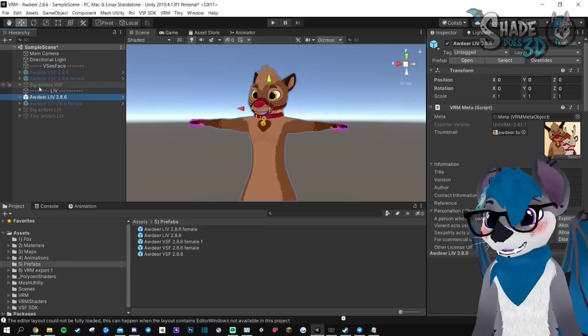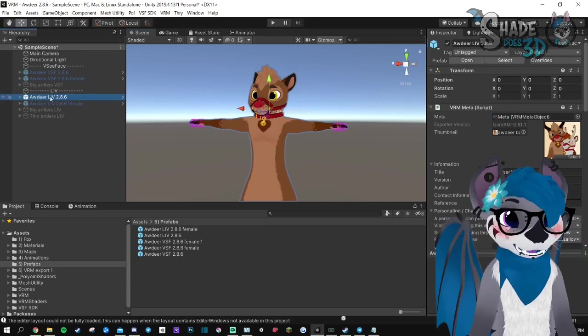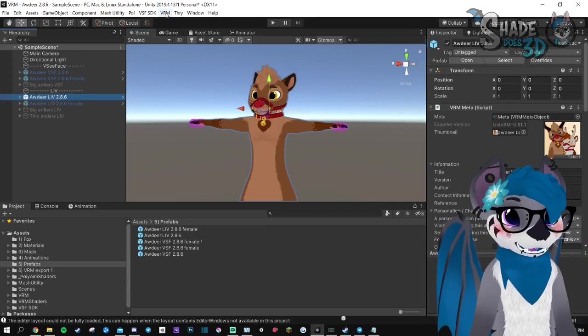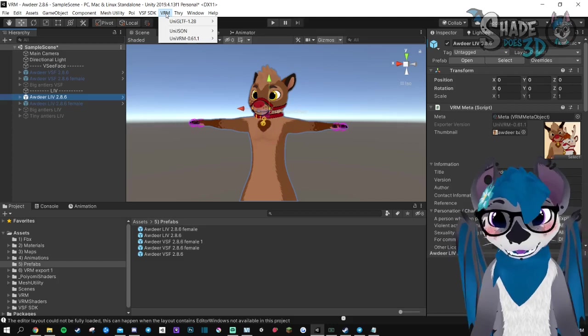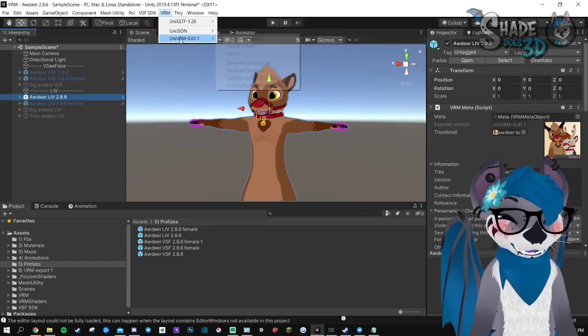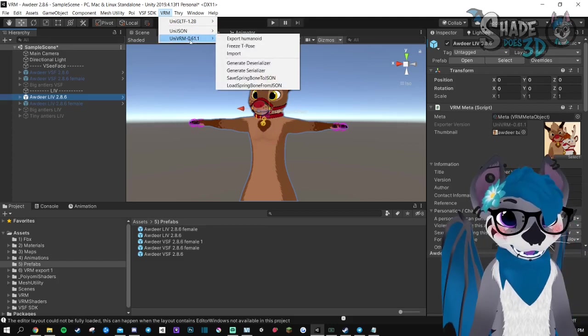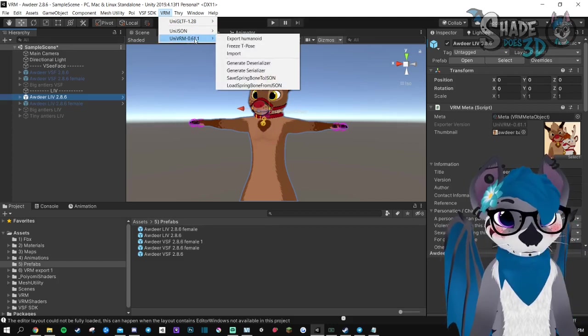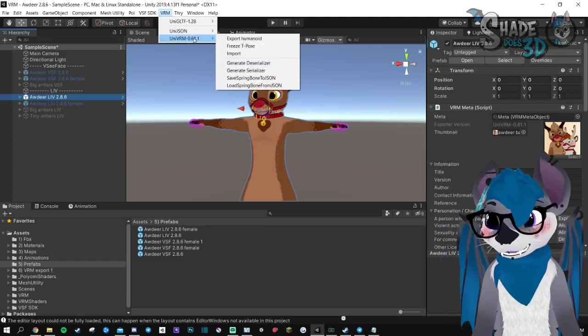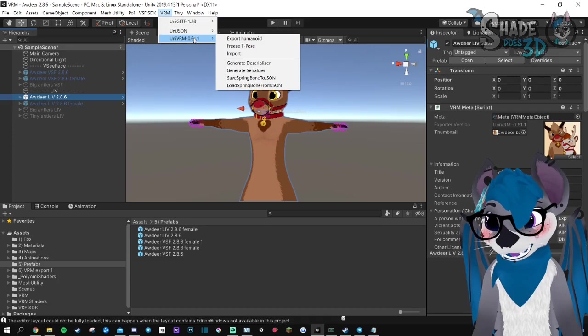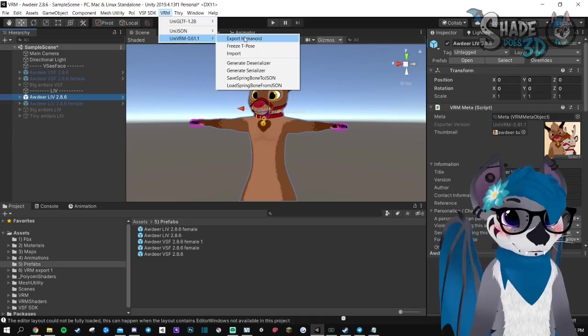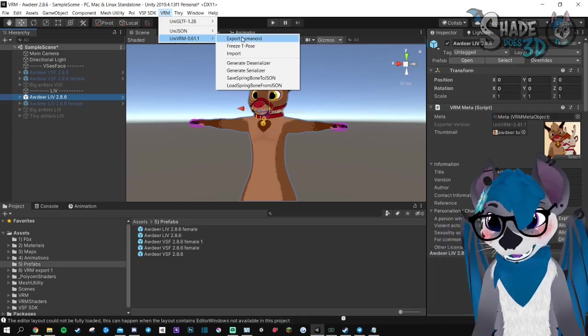Go to VRM, UniVRM 0.61 or something, export humanoid.